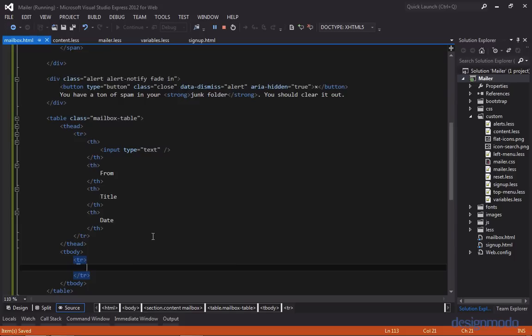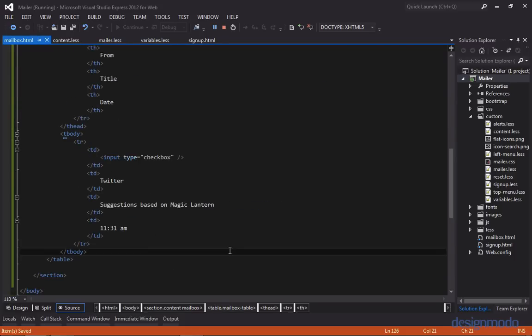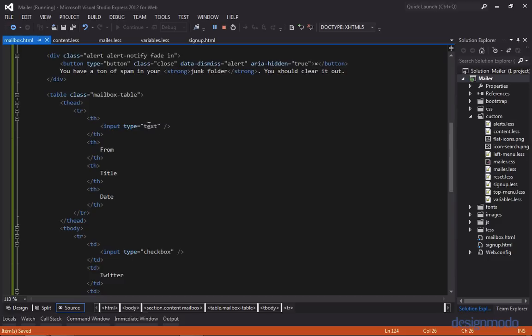And we'll create our first row. And I'm going to paste in the example data for the first row. So the first row has a checkbox. The message is from Twitter. It has a title of suggestions based on Magic Lantern. And we have our date, which is a time in this instance of 11:31 AM. And in our header, let's change our type from text to checkbox.